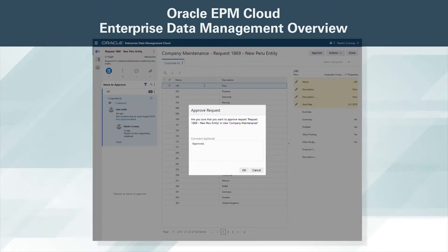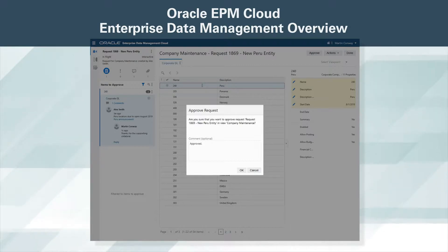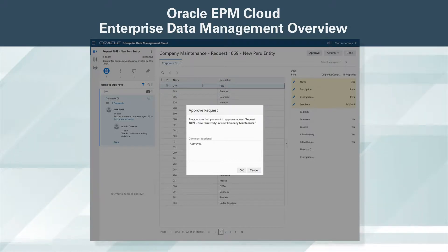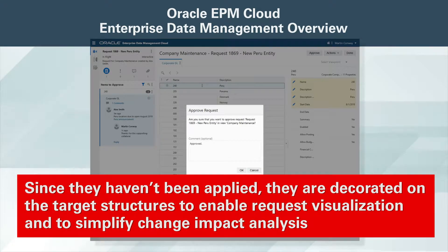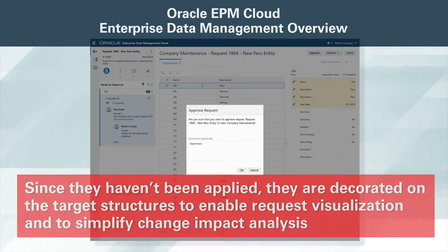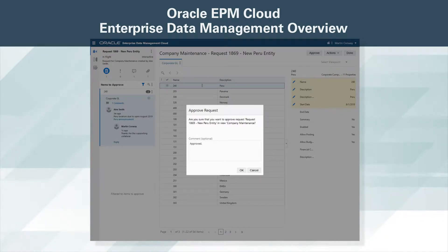Martin opens the new request and reviews the details, such as comments and attachments. The changes are recorded as items and actions within the request pane. Since they haven't been applied, they are decorated on the target structures to enable request visualization and to simplify change impact analysis.